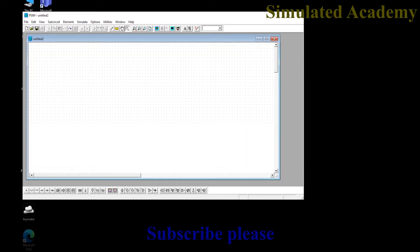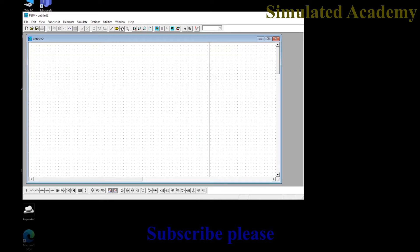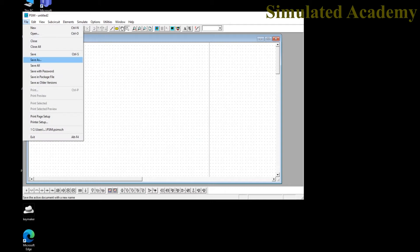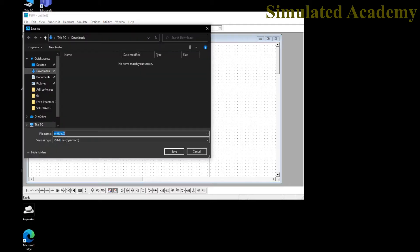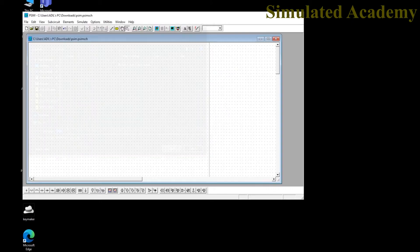Let's save this file. Use Save As and save wherever you want — I want to save it in my Downloads folder with the name PSIM. After saving, let's find all the elements available.